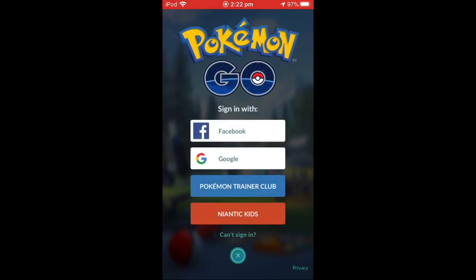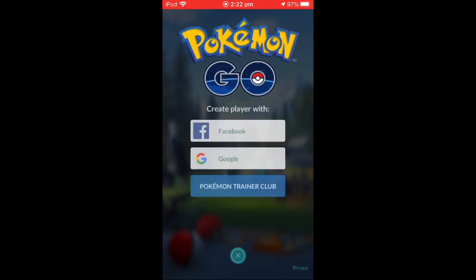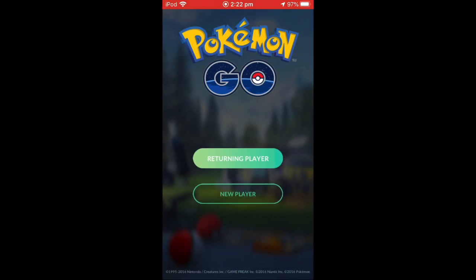Hit returning player or sign up, and then there's Google and Facebook. Thanks for watching the video. I hope this helped you, and bye.